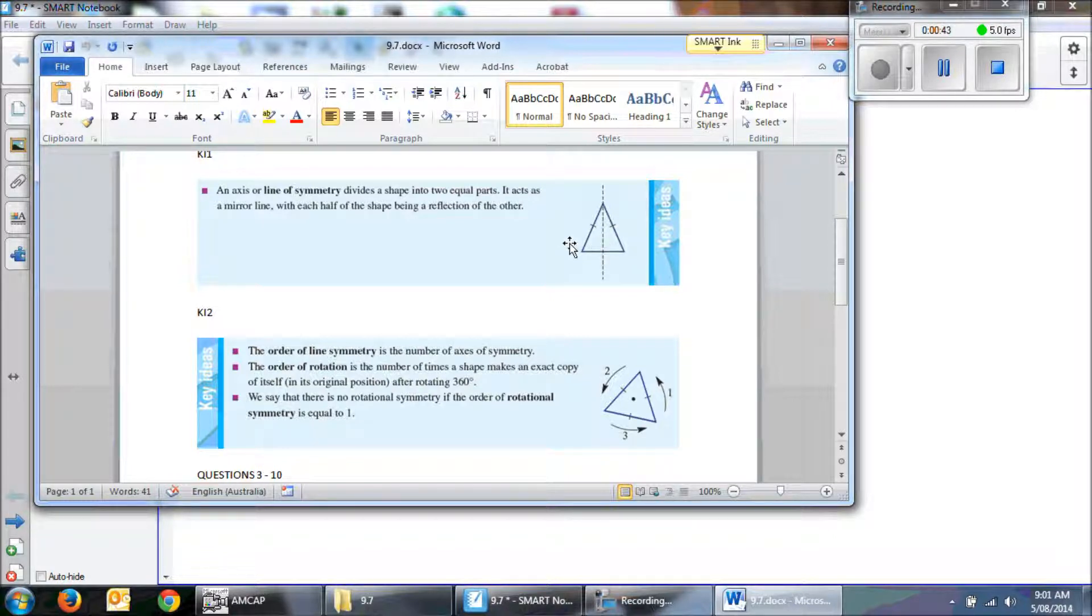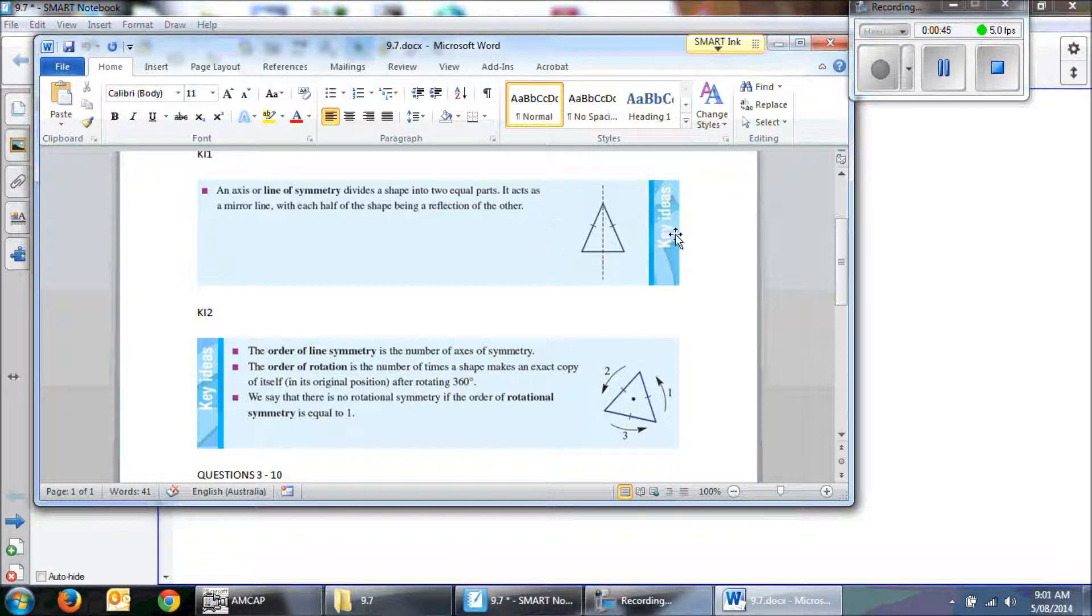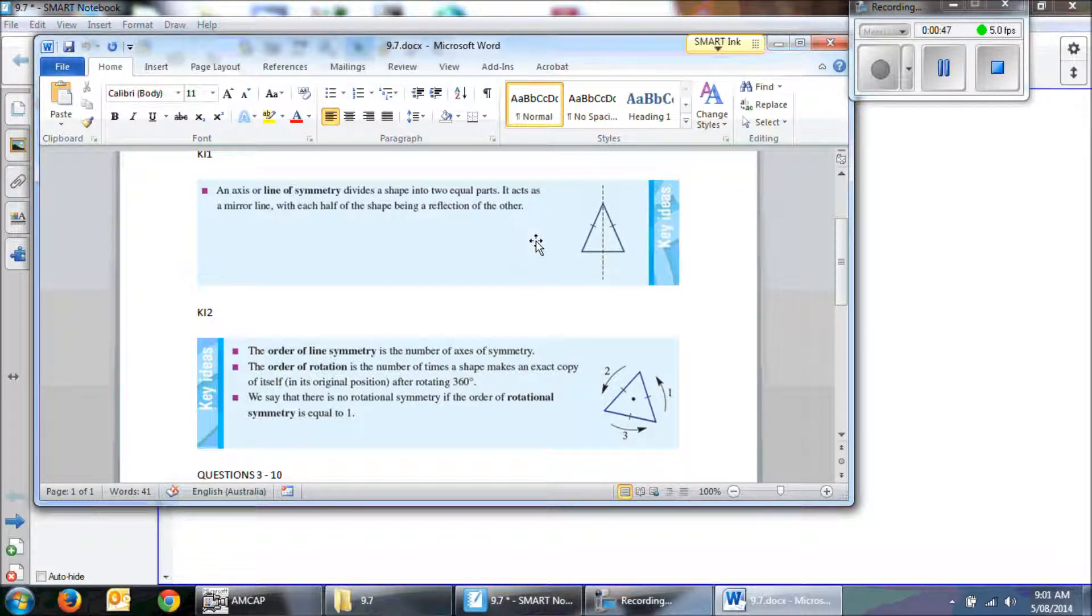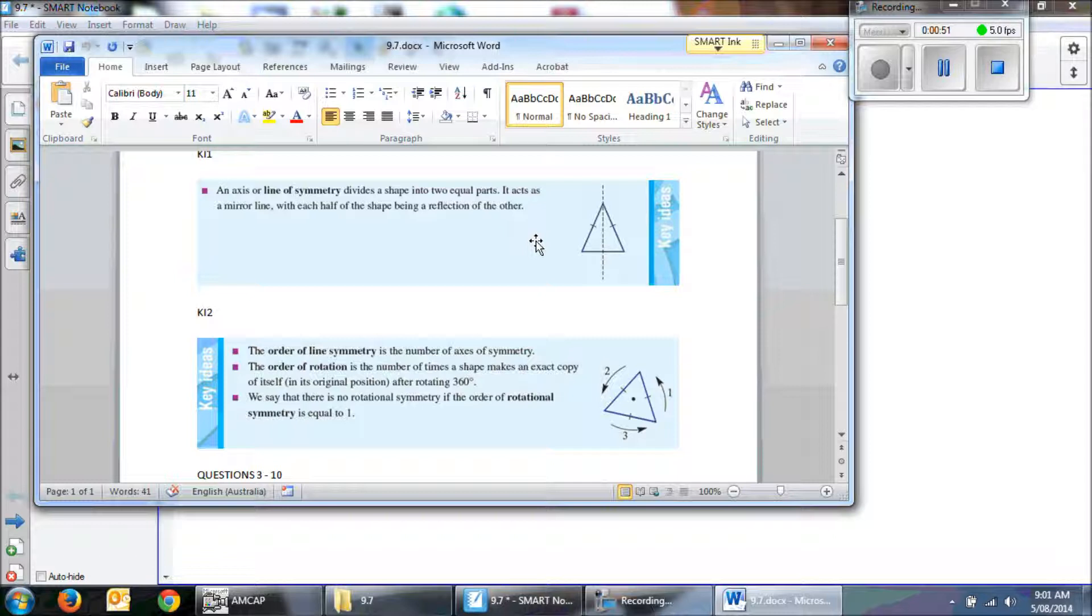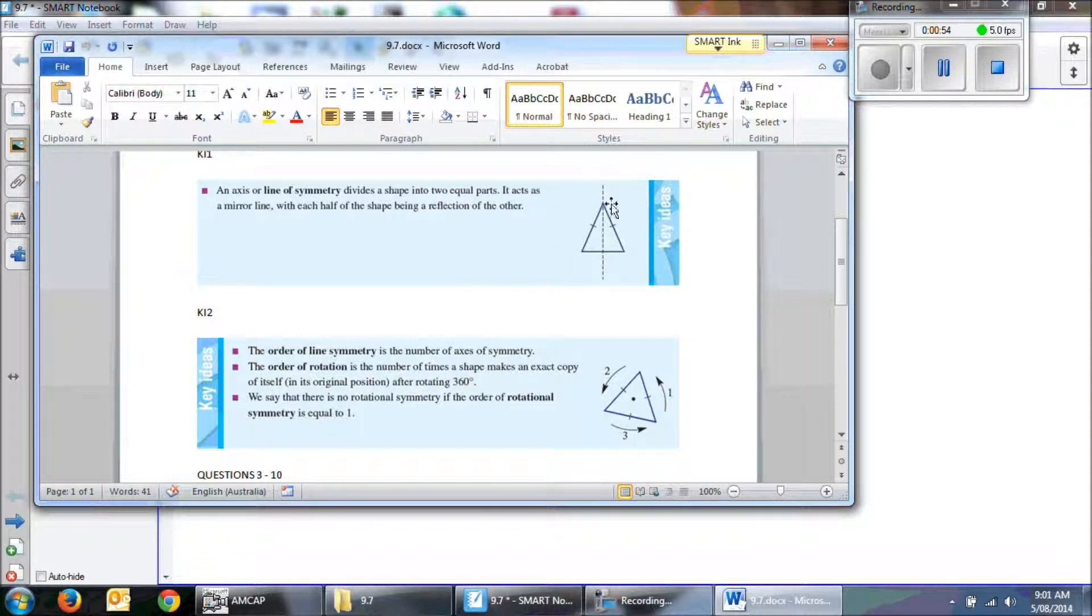If we draw a line this way, obviously we wouldn't get that. It wouldn't be a mirror image. If we folded it over, it wouldn't be equal. So a triangle only has one line of symmetry.